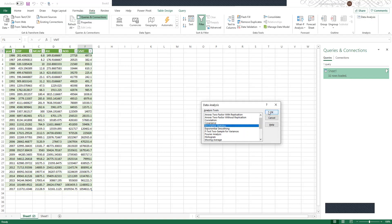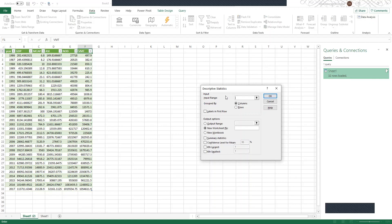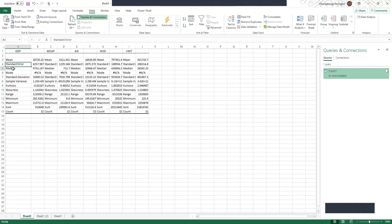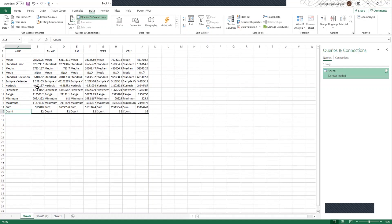Click on Descriptive Statistics and click OK. Under Input Range, highlight all the datasets including the variable names. Click on Labels in First Row, also click on Summary Statistics, and click OK. This gives our descriptive statistics for all variables: mean, standard error, median, mode, standard deviation, sample variance, kurtosis, skewness, range, minimum, maximum, sum, and count.